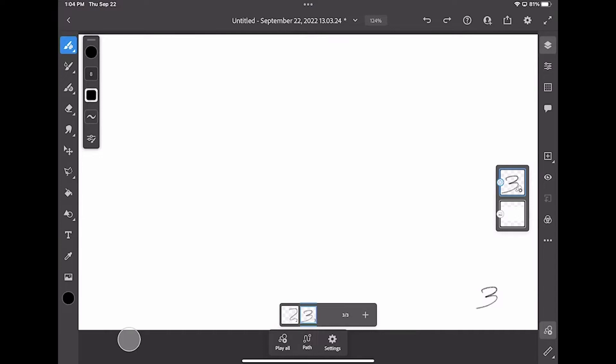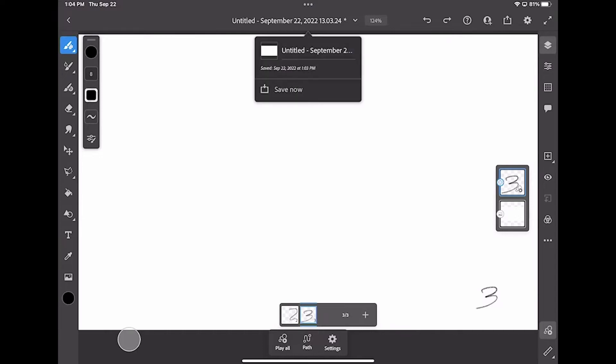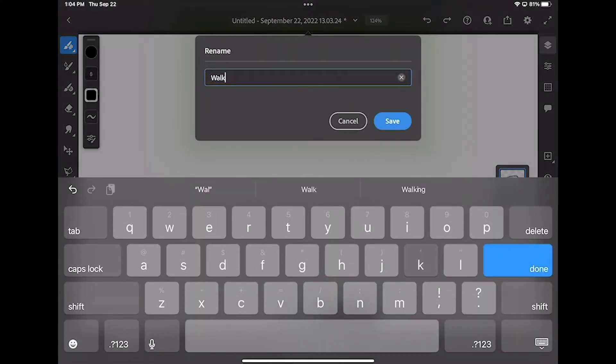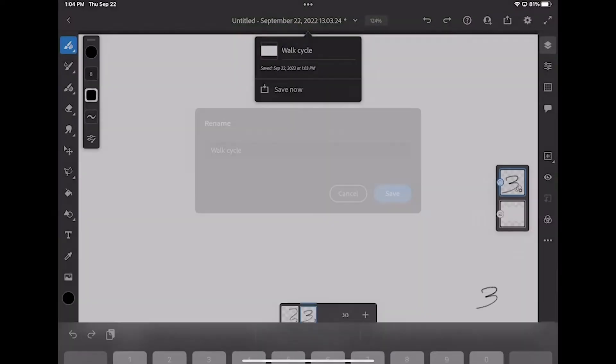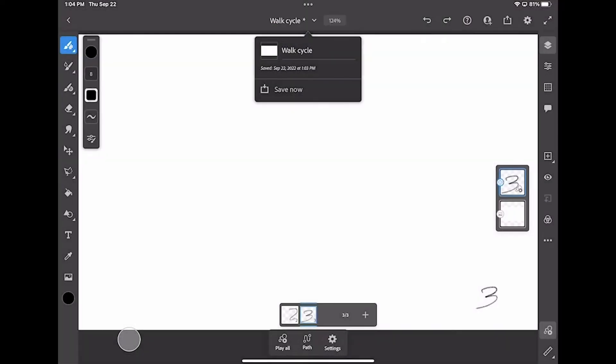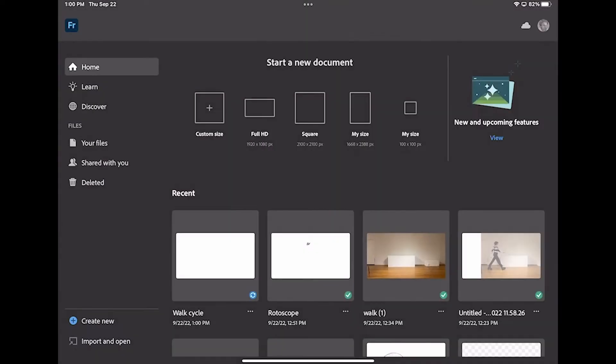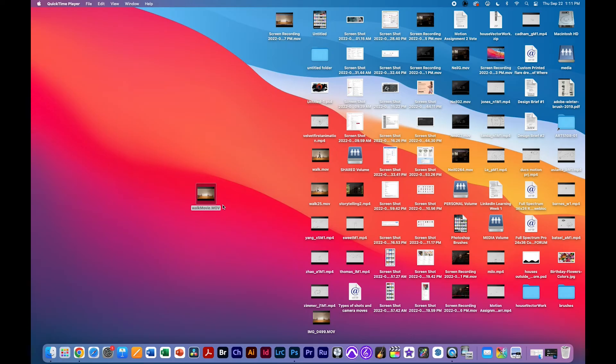Anyway, at this point, I'm just going to name my document and we're just going to call it Walk Cycle and we're going to hit save and then we're going to get out of that and then as you can see, it's syncing to the cloud. We're using the cloud to get the files on and off of our iPad.